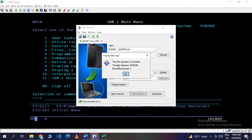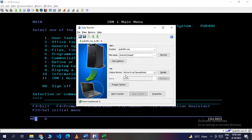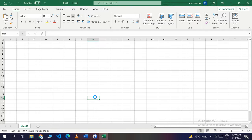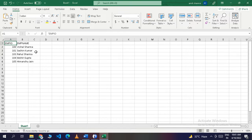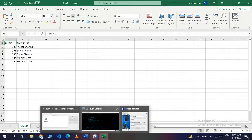Depending on how many rows are in your physical file, it may take some time or transfer very quickly. Here we can see that the rows transferred is five. Click OK, go back to the Excel sheet, and refresh the screen. The data is now visible in Excel — this is how we directly download data from the IBMi system.